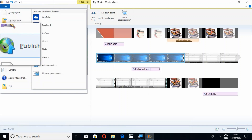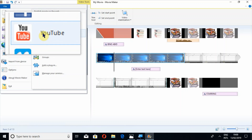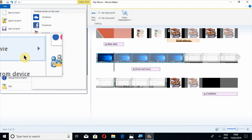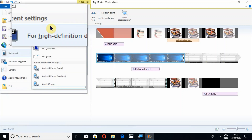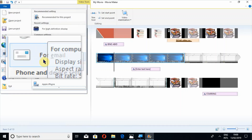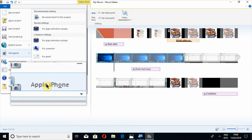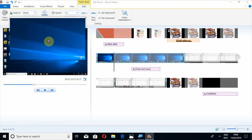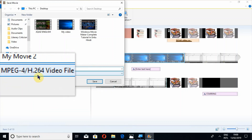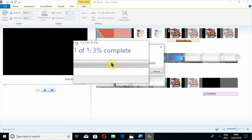Now if you want to finalize your video, go to File. Options include New Project, Open Project, Save Project, Save Project As, and Publish Movie. If you click Publish Movie, options appear to publish on OneDrive, Facebook, YouTube, Vimeo, Flickr, and others. If you click Save Movie, options include Recommended for this project, High Definition 1080p, For Computer, For Email, Android Phone Large, and Android Phone Medium. For example selecting High Definition gives you a file name field and you can see the format type — just save and the video will be finalized.